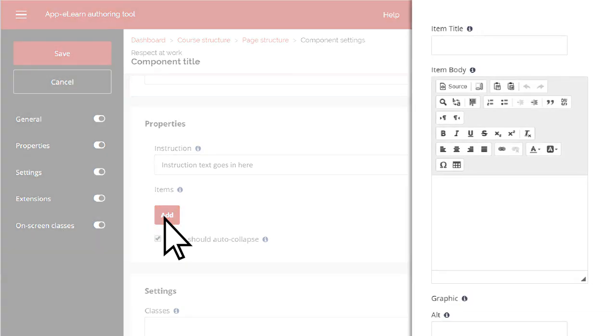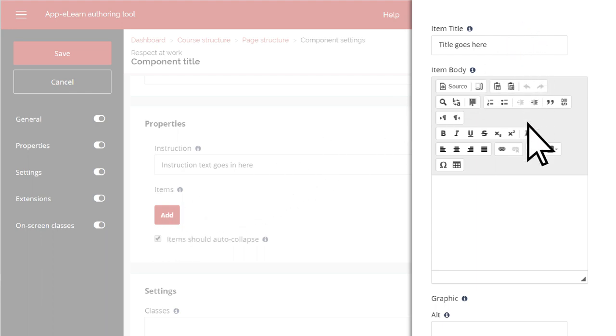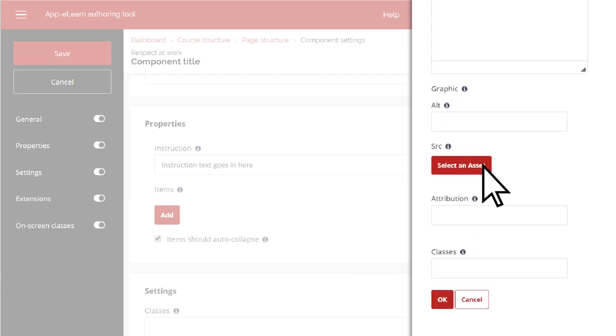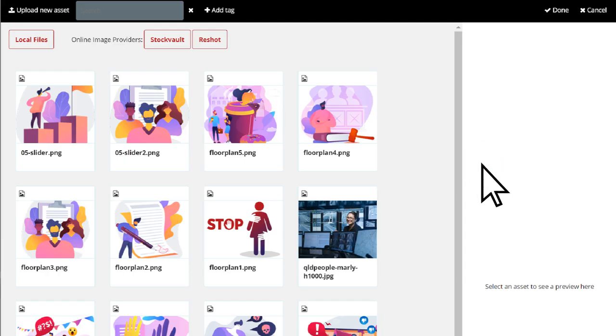You will need to select Add for every section of your accordion, and each section will require a title as well as body text. You can also add an image to each section, but this is optional.